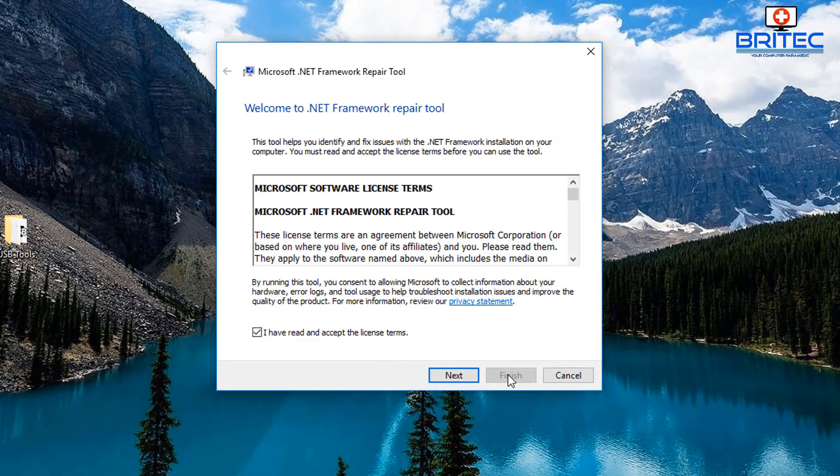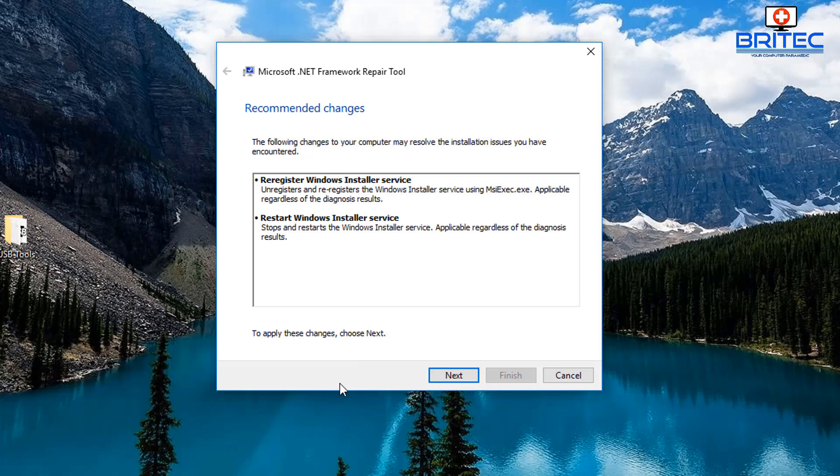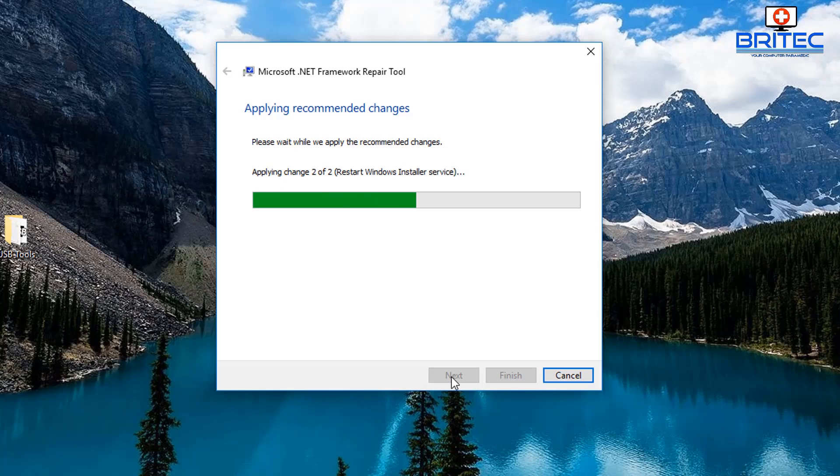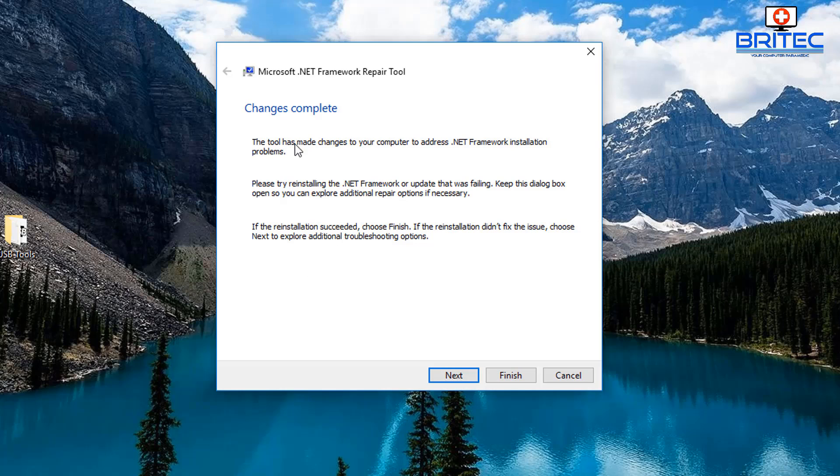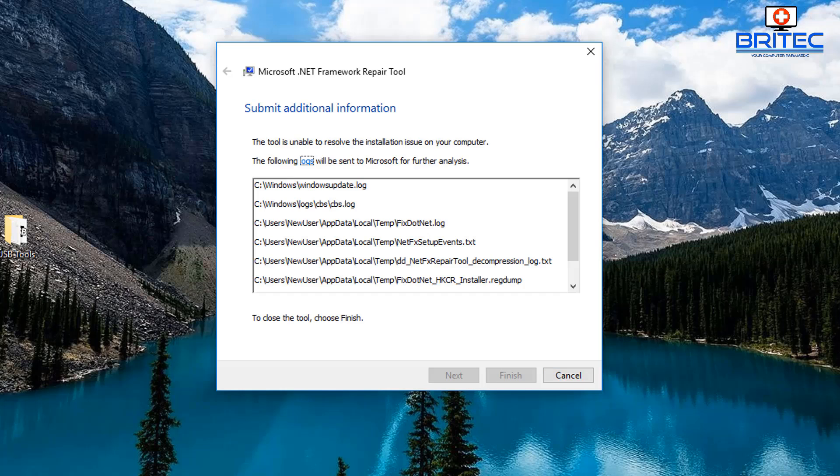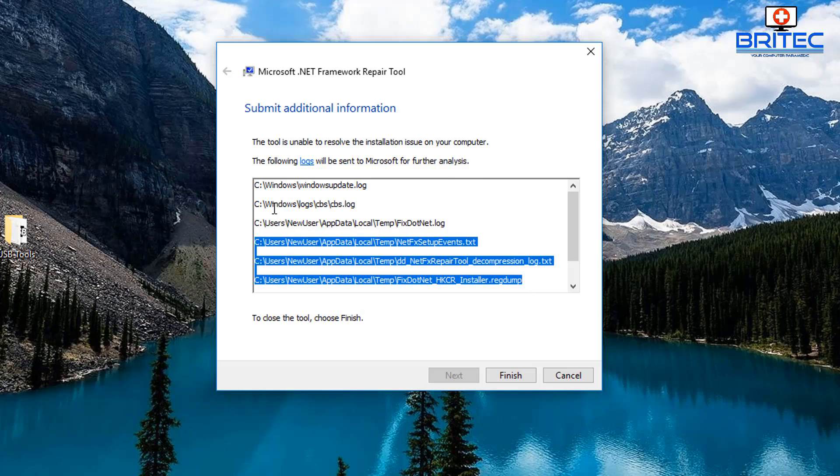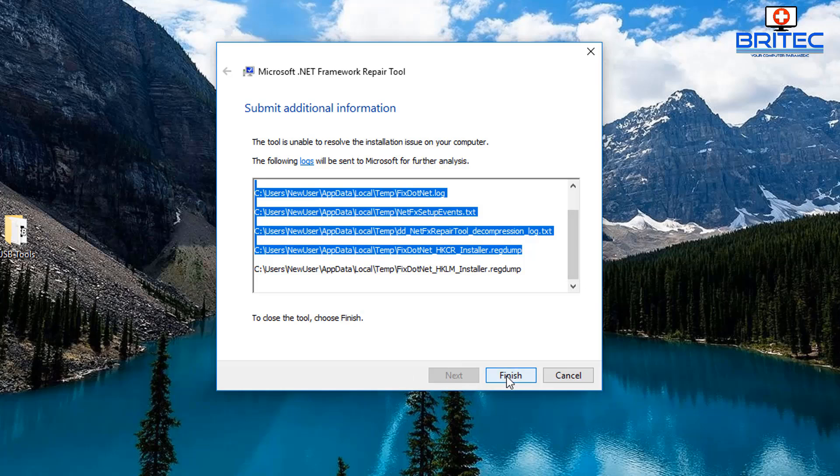I'm going to accept their terms, go next, and let it go ahead. You can see here it'll reregister Windows installation service and a bunch of other things. We're going to go next and let it repair this. What this will do is collect a load of logs and you'll be able to check those logs out and try to find out where the error is. Sometimes this does point to the .NET Framework. There's the path for all those log files.